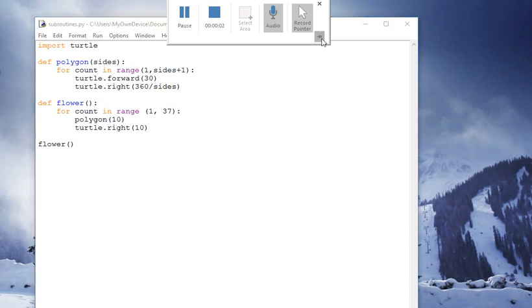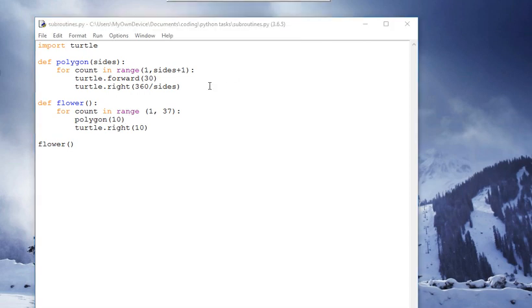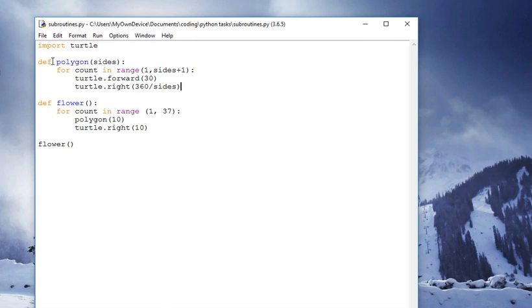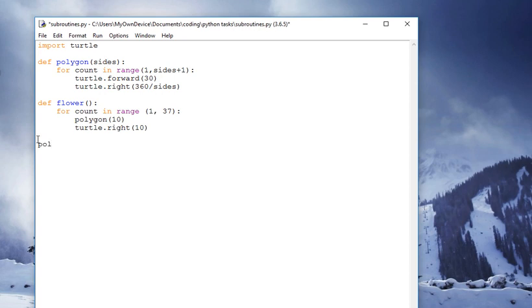From the booklet, you'll have seen that we can define subroutines. So here I've defined polygon with sides, so I can draw a square with four sides. I can run a subroutine polygon four, which would draw me a square, or I can do polygon five, which would give me a pentagon.